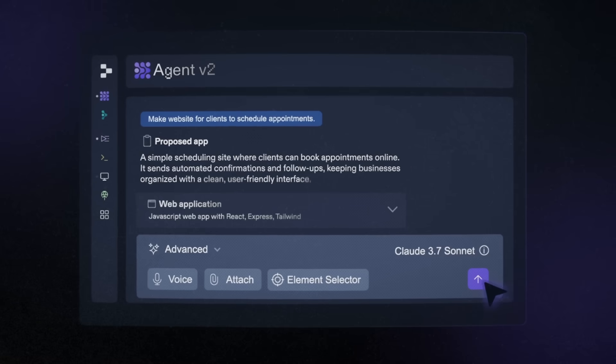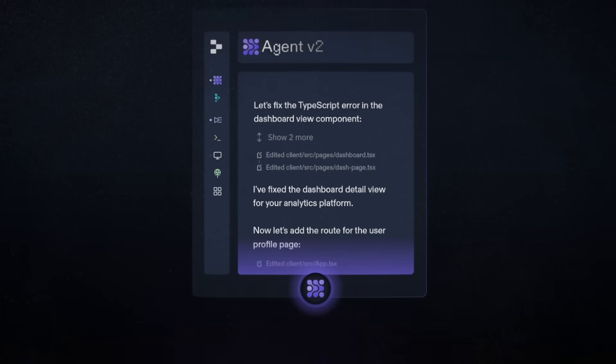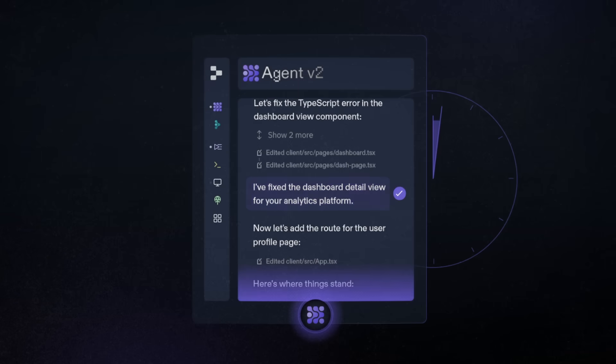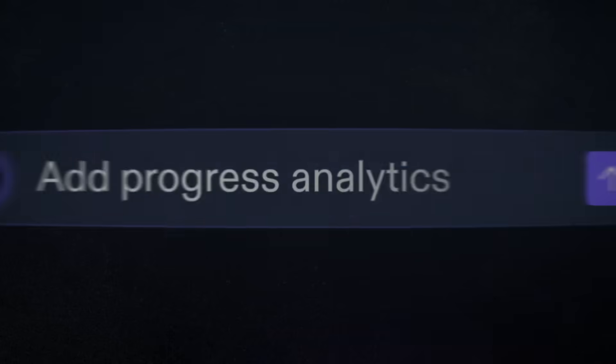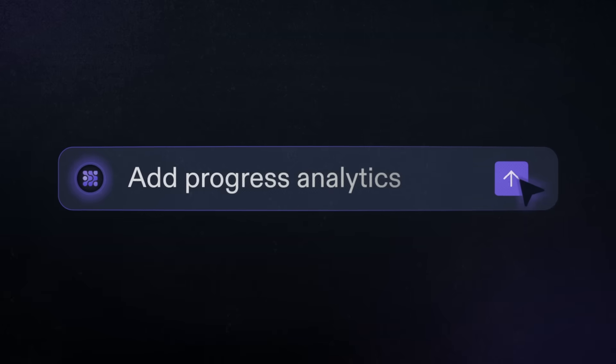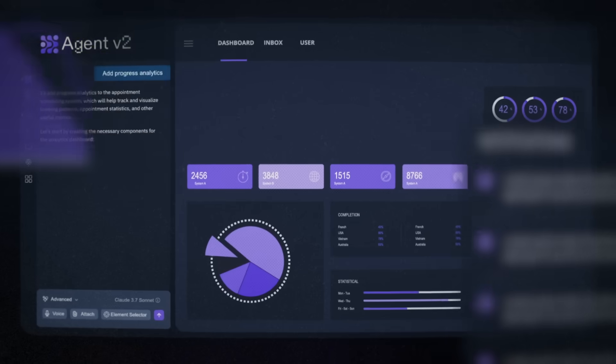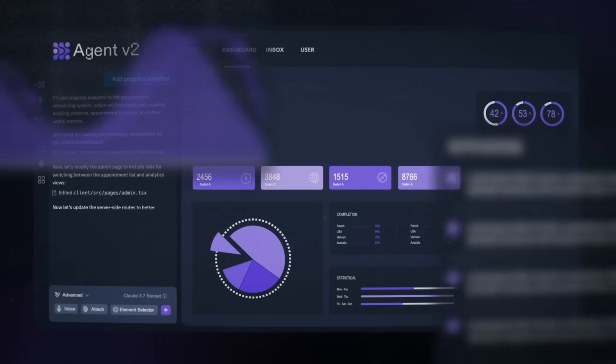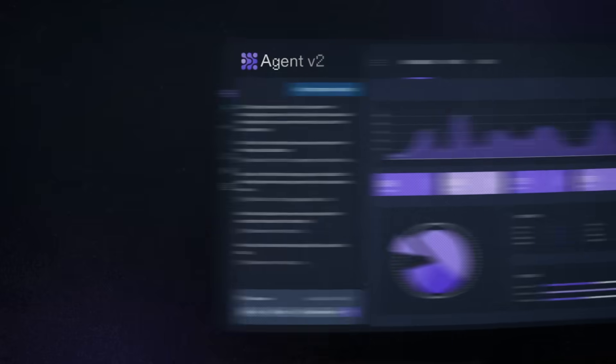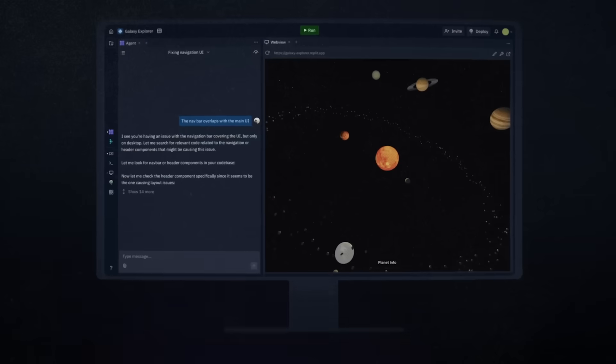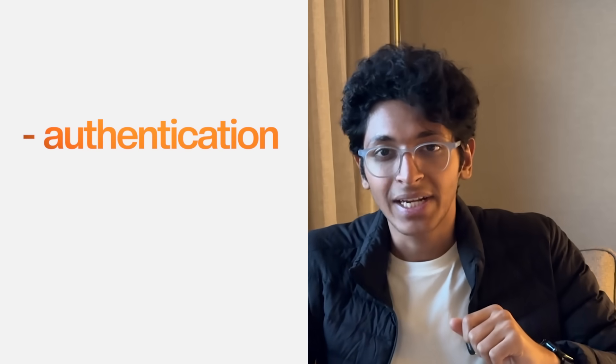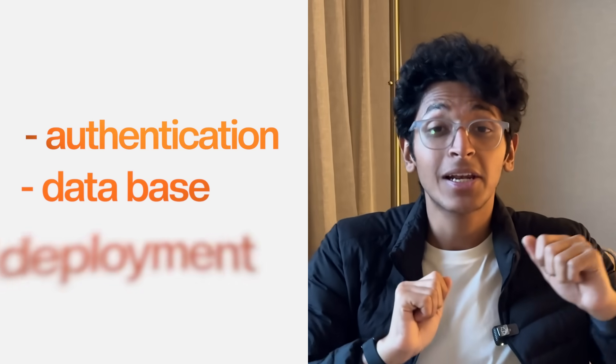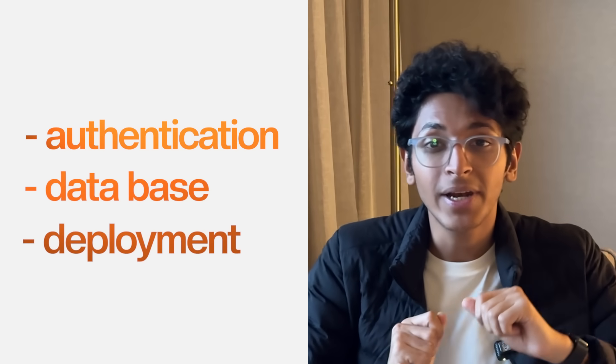Replit enables you to go from a prototype of a website to having a fully functioning, ready-to-go production app in minutes. It does it all by simply typing what you want in natural language, including authentication, including database, including deployment, all of it housed under one umbrella.